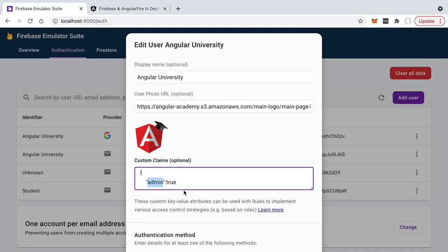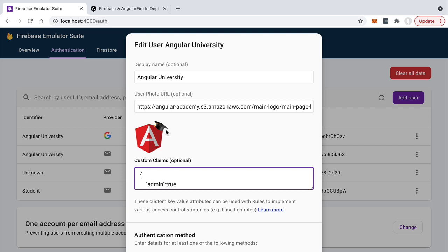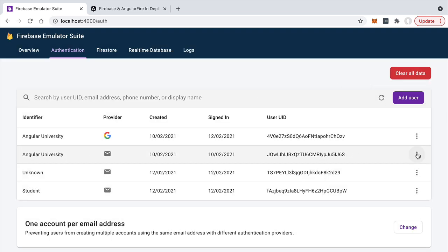You might wonder how a user in the Firebase authentication database ends up with a custom claim. The custom claim must be set using a Node process — you cannot set it via the console or from the front end. You need a Firebase cloud function or a Node process running on your machine. Later in the course we'll learn how to set custom claims. For now we already have users with custom claims set up for testing.